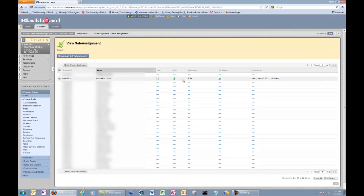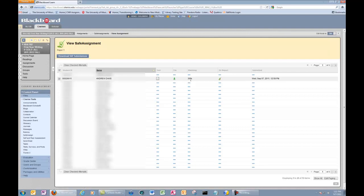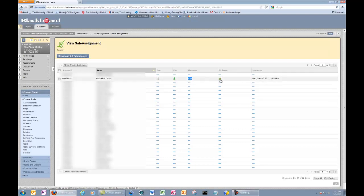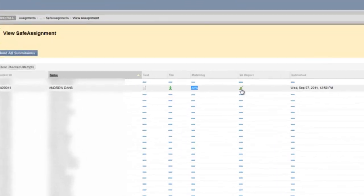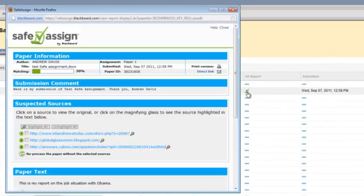Here's also a button where you can download this specific paper. I'm going to talk about downloading papers in just a moment. This is the report. It says 30% of the paper is matching sources that were found outside of this. If I want to find out specifics about the report, I'll click on SafeAssign Report.